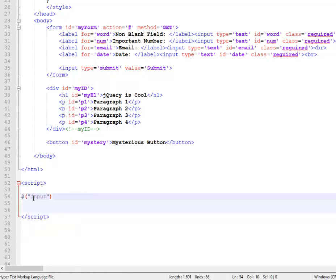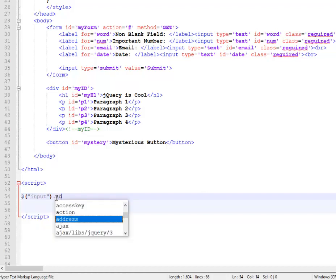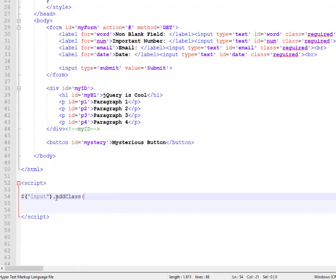and I say I want all the inputs, right? That's how you select all the tags of type input. And I want to add a class, and I want that to be red.